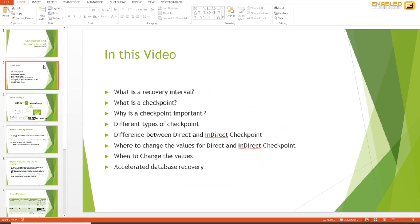In this video we're going to cover a few different things: what is a recovery interval, what is a checkpoint and why it is important, the different types of checkpoint, the difference between a direct checkpoint and an indirect checkpoint, when to change the values and where you can change them, and at the end I'll give you a link about where you can find more details about accelerated database recovery.